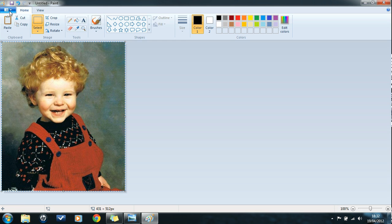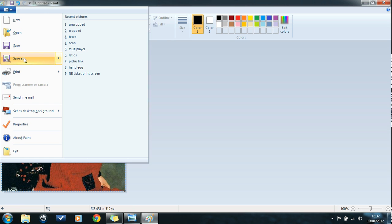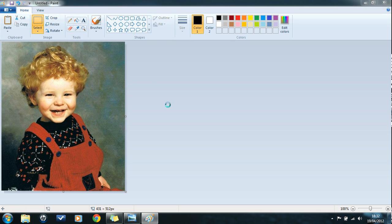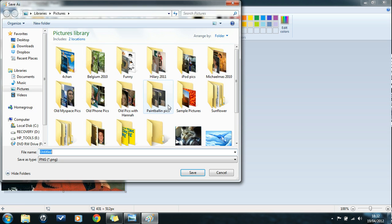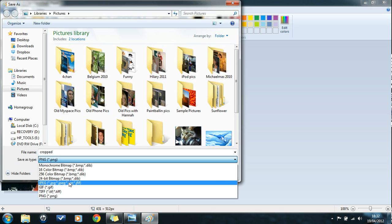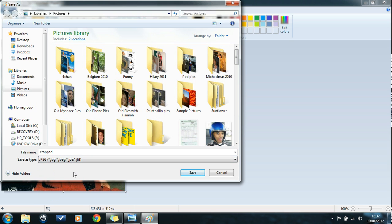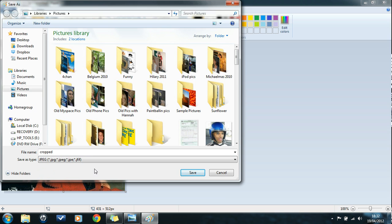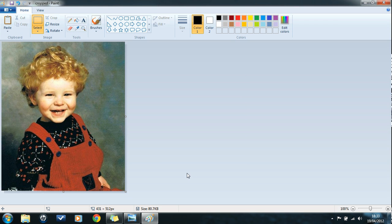So that's what I'll do now. I'll save this. I'll save it as cropped, and I'll save it as a JPEG image just because I prefer to save them in that format. Save. There we go. Excellent. Thanks for listening. Bye now.